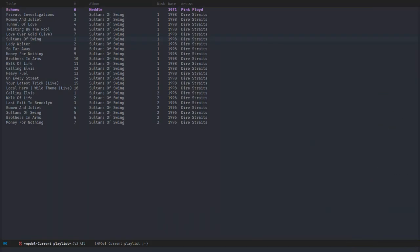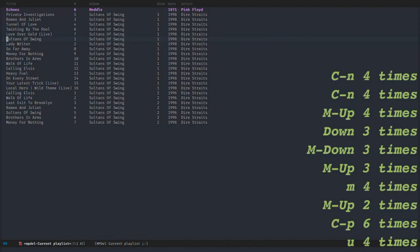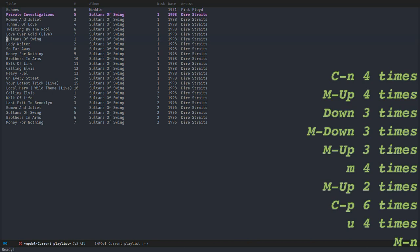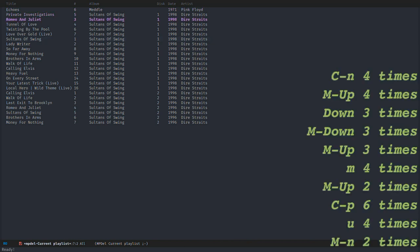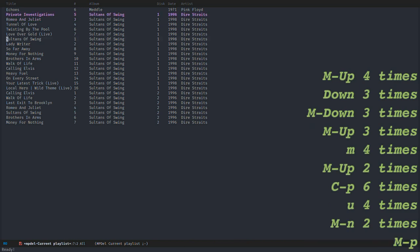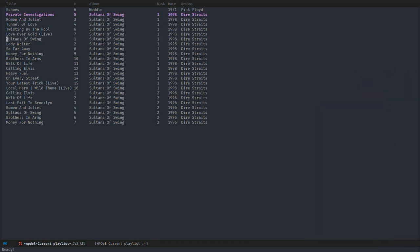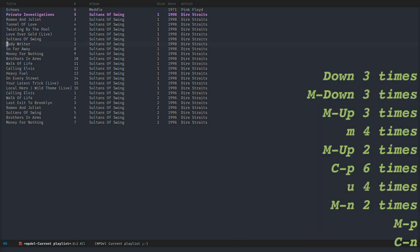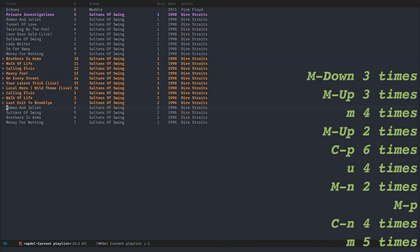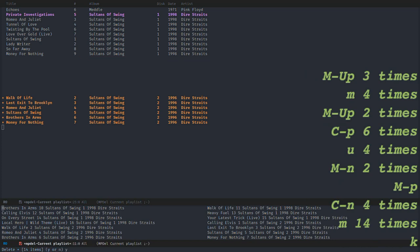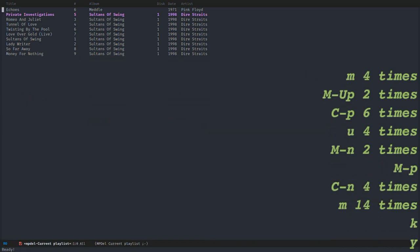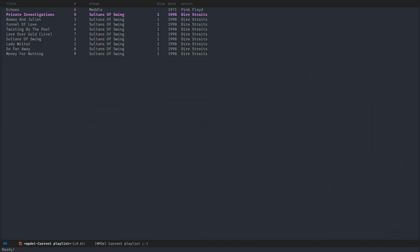It's also possible to play the next song and the previous song. So you have Meta-N to play next and Meta-P to play the previous one. If you want to delete a few songs from your album, you can select them and then press K for deletion, and they are removed from the playlist - not from the database, but only from the playlist.